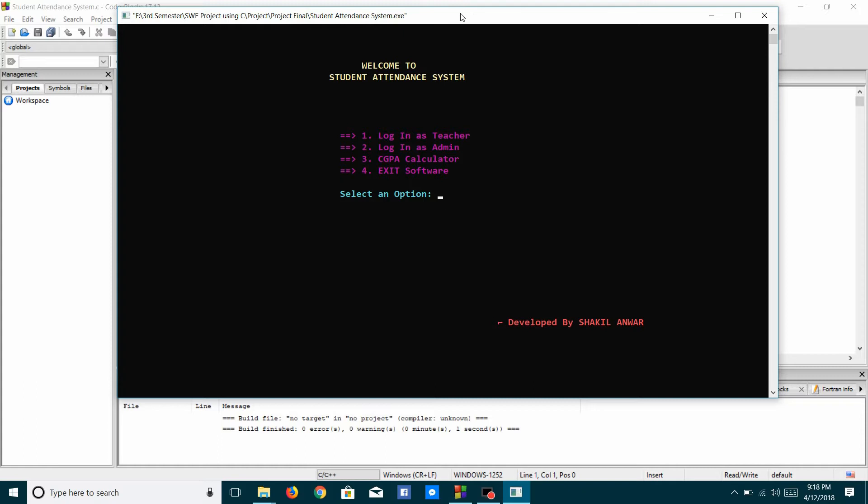The project is developed using C Programming Language, and here two kinds of users can use this system. One is Teacher and another is Admin. First, I will show the Admin option.